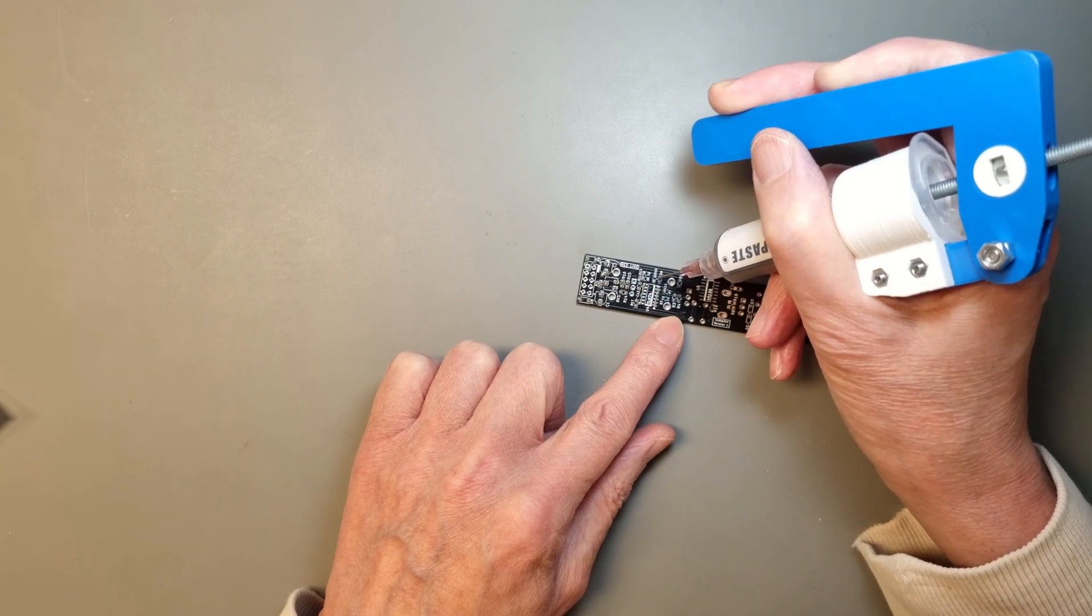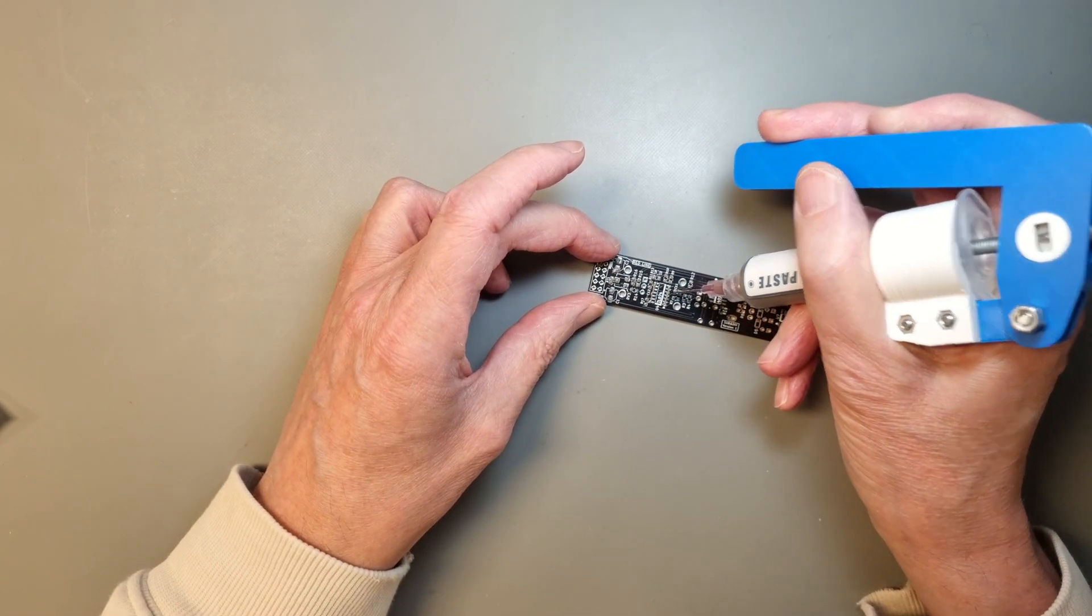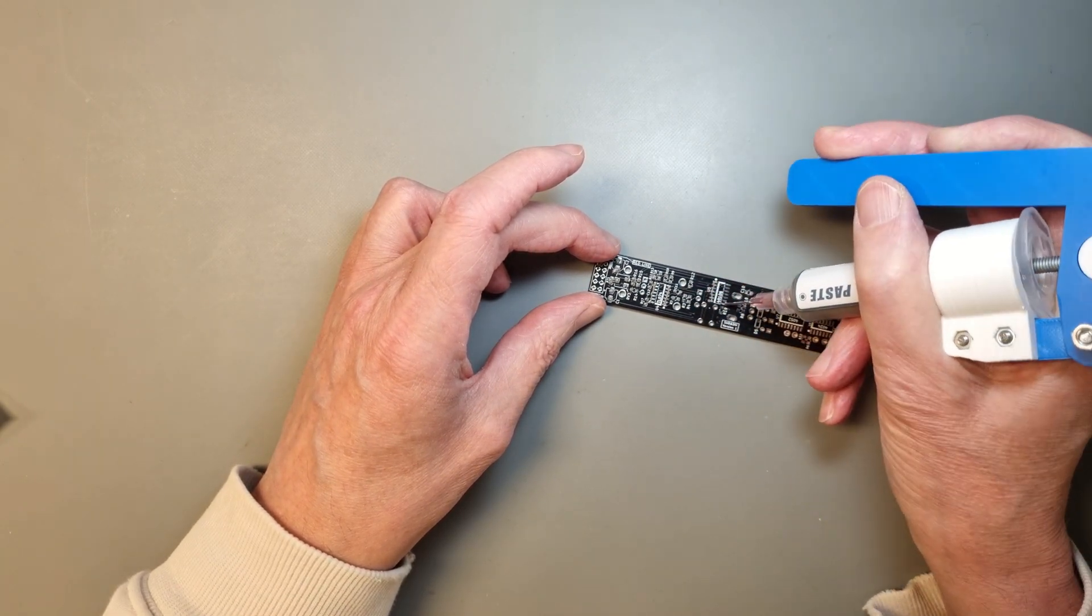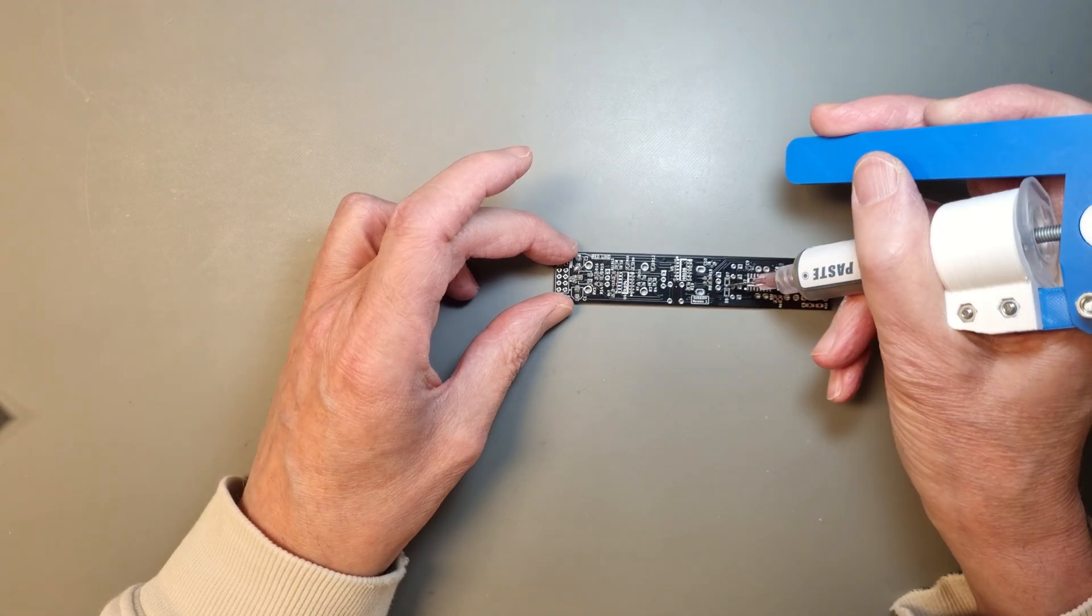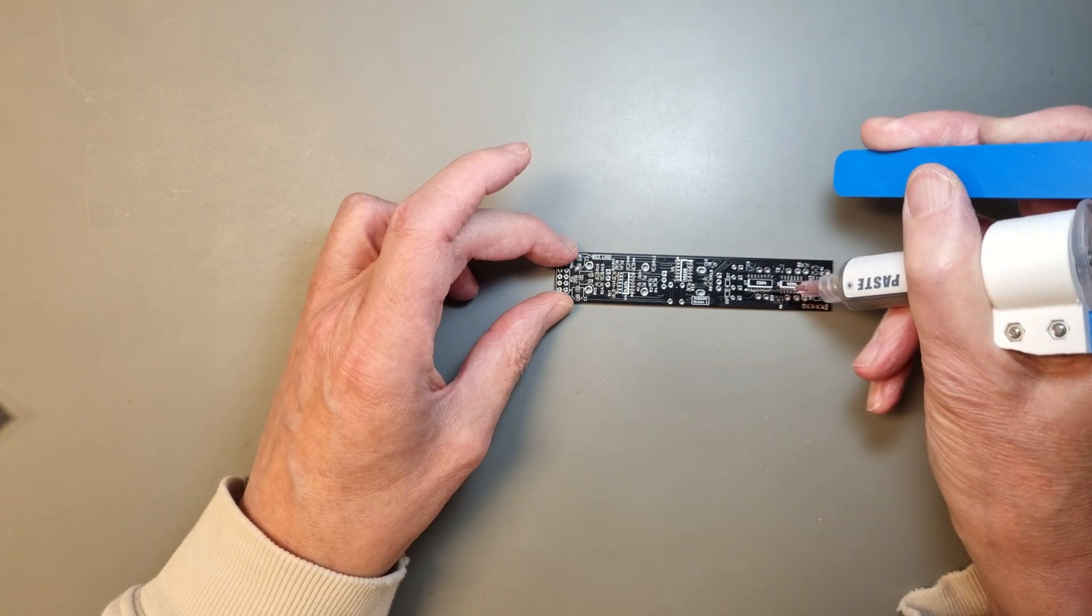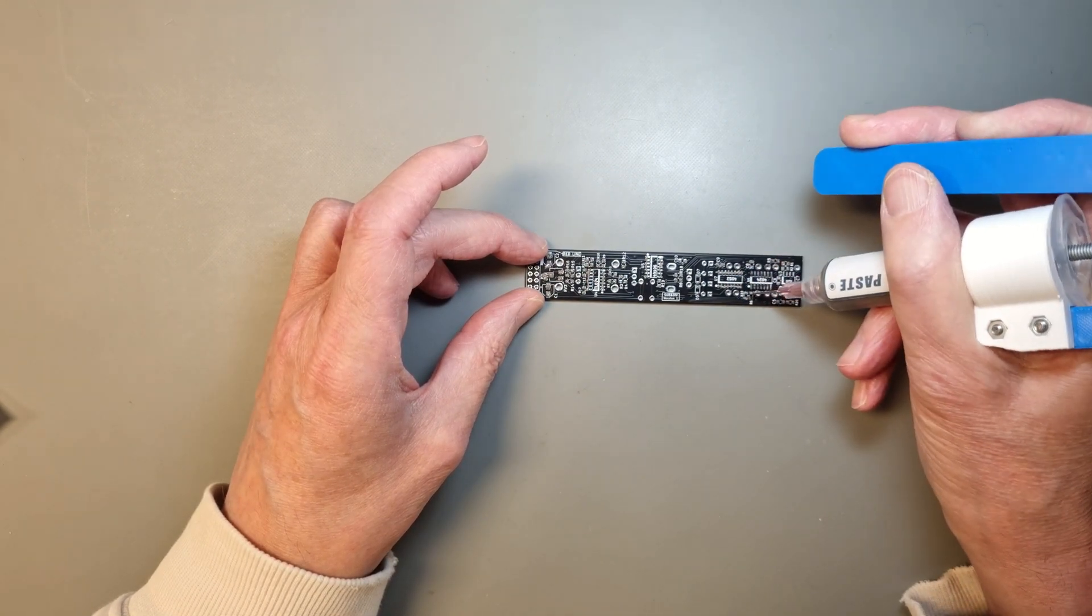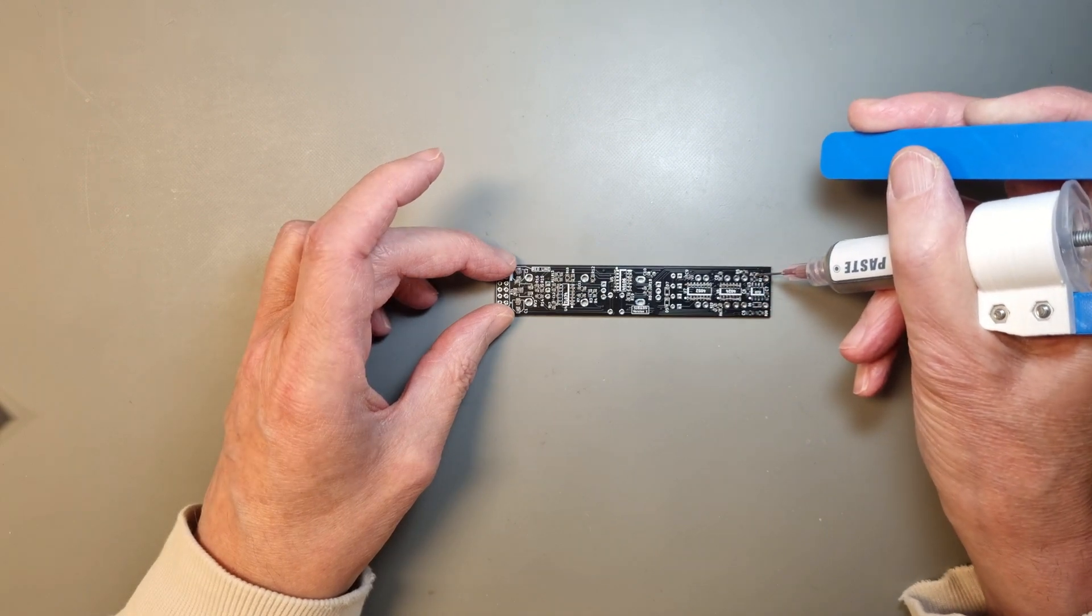Applying paste is a bit tricky compared to using a solder paste stencil, but the good news is that you don't have to be super accurate when you dispense it, since the surface tension will pull the solder to the pads when the board is heated.